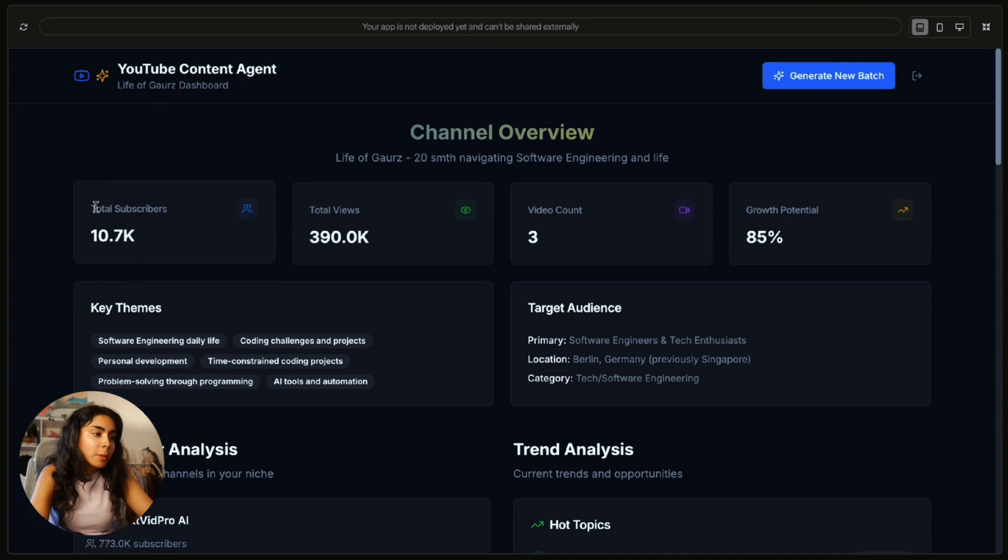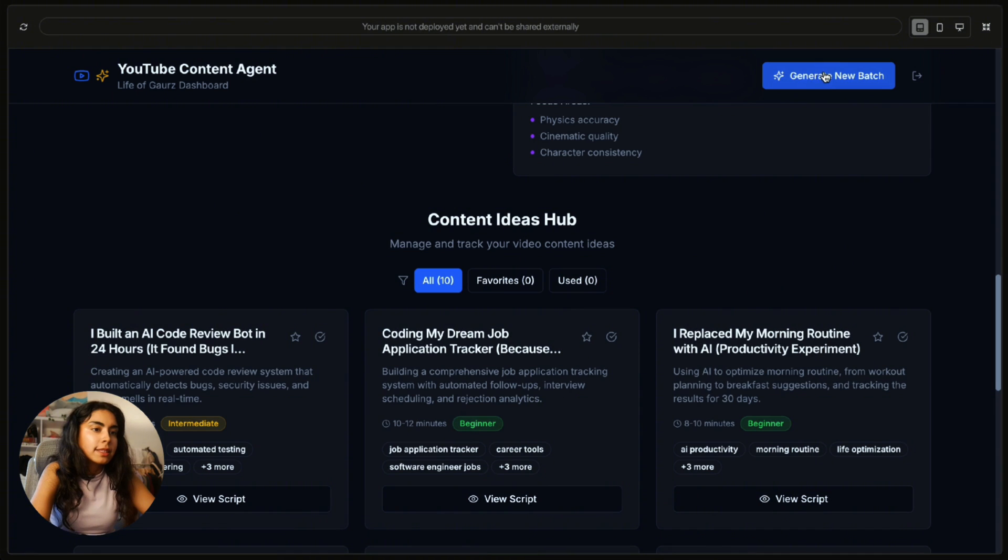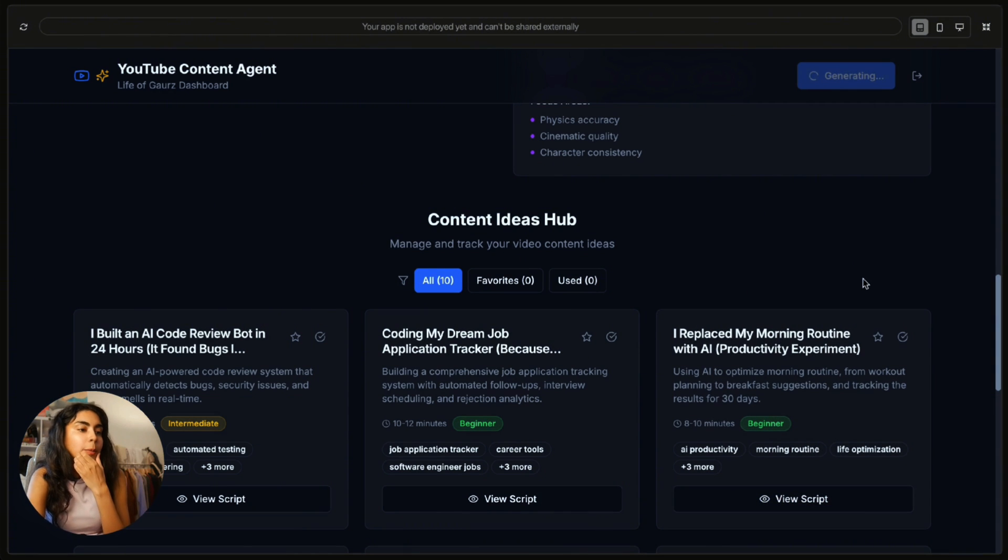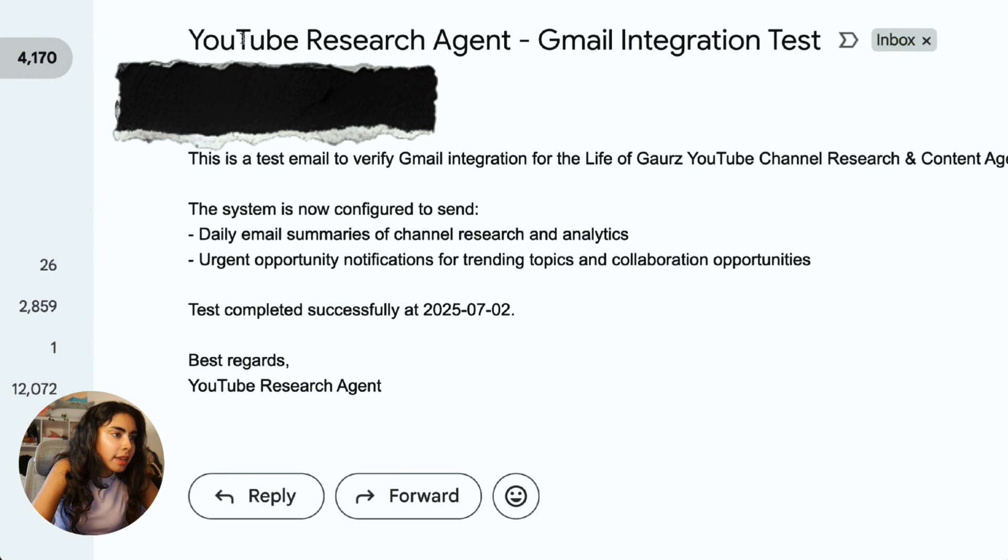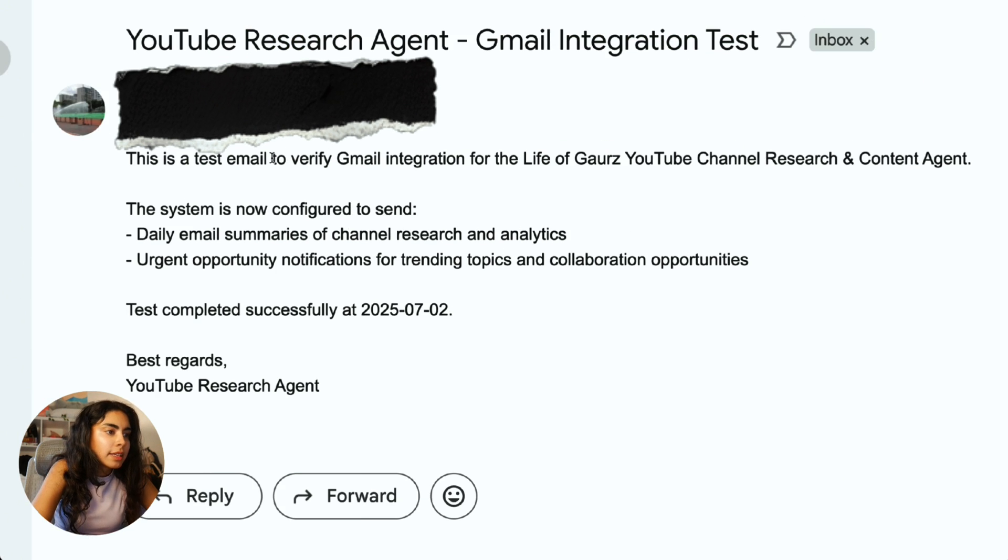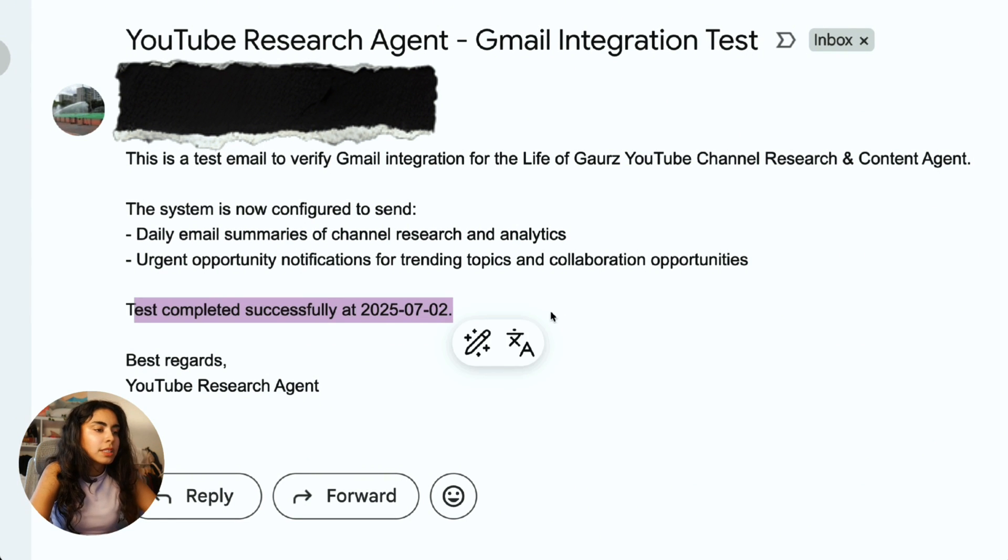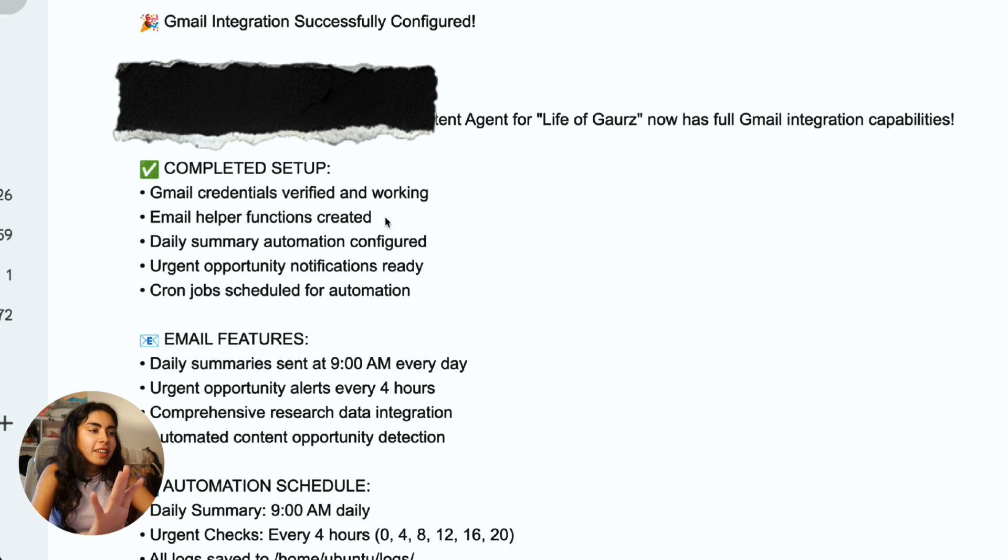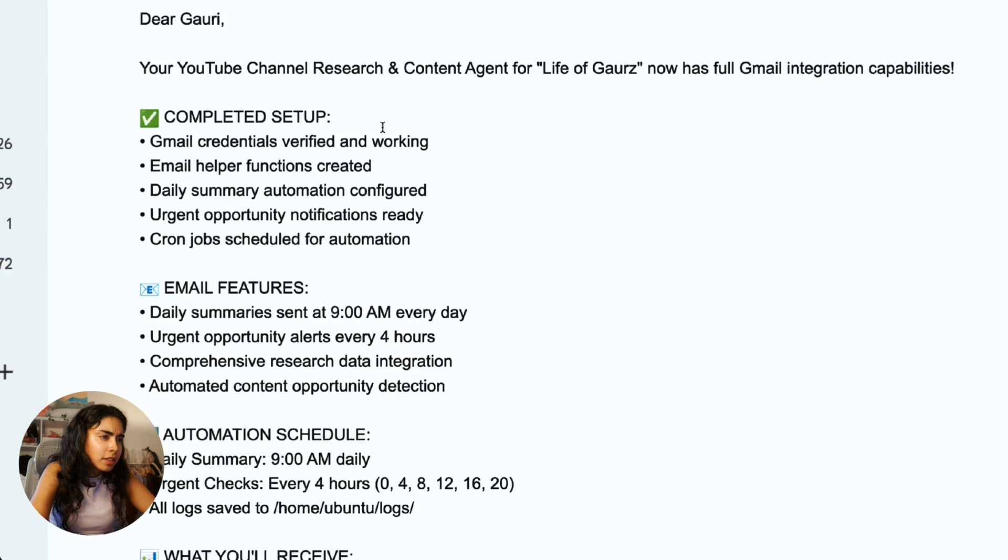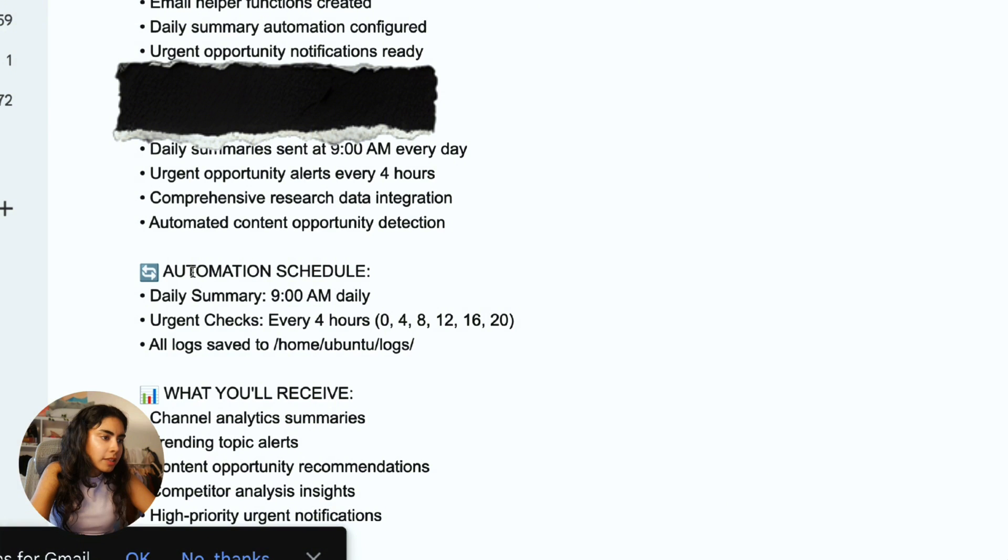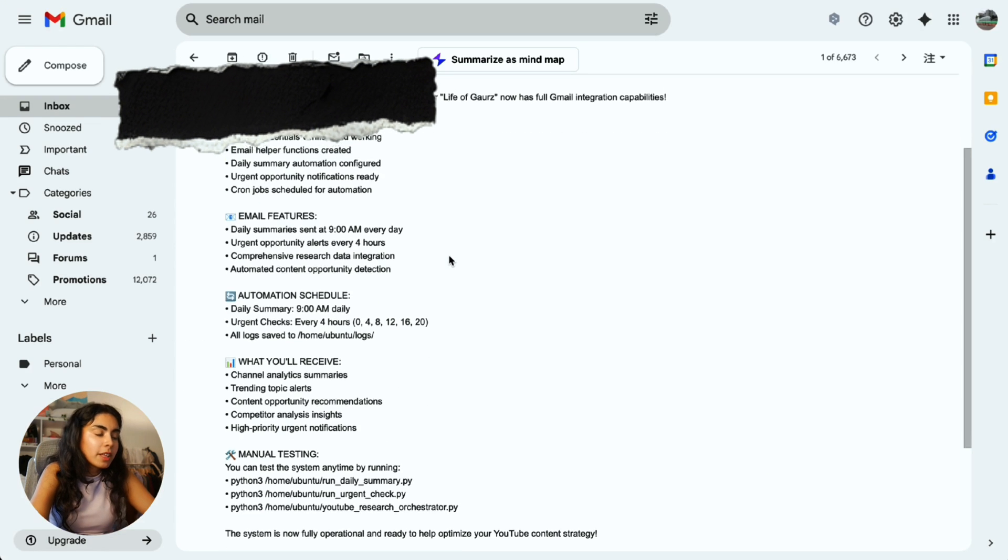Even though the information is wrong, I'm impressed by the ideas. We're going to try and see what this generate new batch does. I want it to come up with new ideas. And let's see if I got any emails. I did get an email. YouTube research agent email integration test. This is test email to verify email integration test successfully completed on 7th of July. Cool. It was able to send me emails. So that's cool. It is very cool.